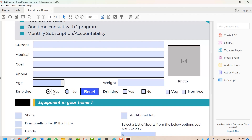The problem with radio buttons comes when you want to deselect both options — meaning you want to leave the question unanswered. If you try clicking on the selected radio button to unselect it, you are unable to do so. Once you select a radio button, you cannot undo it. So if you select yes or no, you have to answer this question because you cannot unselect the option.